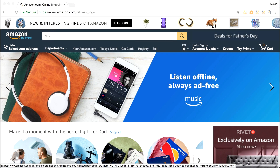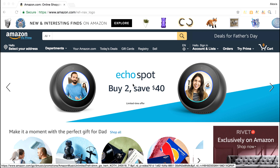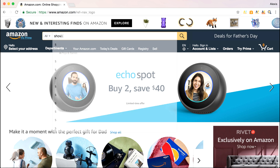Let's take some time to check out the data and what it can mean for you as an Amazon seller. On the Amazon homepage where most research begins, let's say that we are looking for shovels.